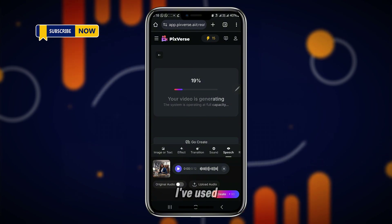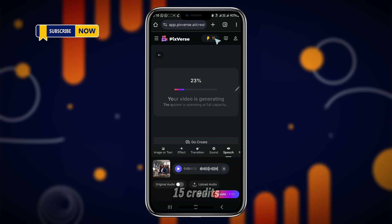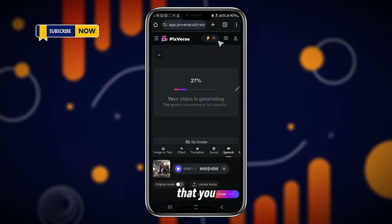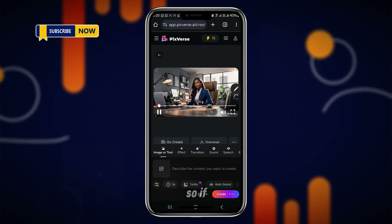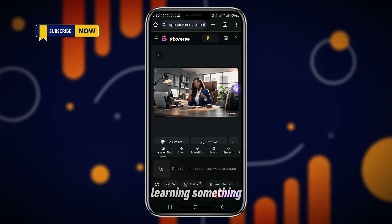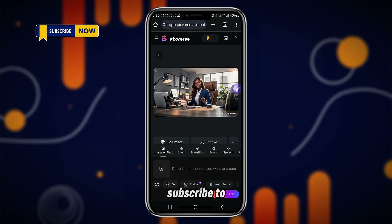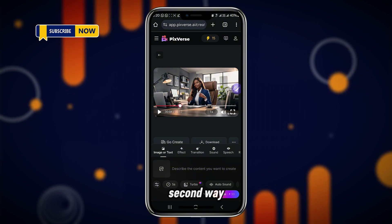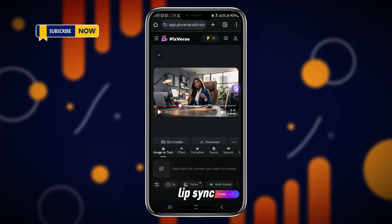As you can see, out of the 90 credits I had I now have just 15 credits left, so know that the credits reduce as you use them. If you've watched this video up to this point and you're learning something, please subscribe to this channel. Now I'm going to go to the second way you can use to lip-sync your videos.